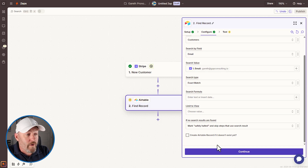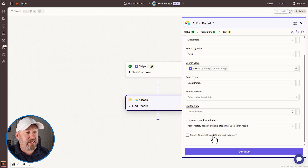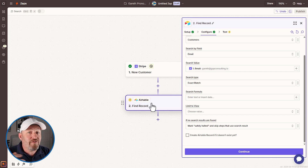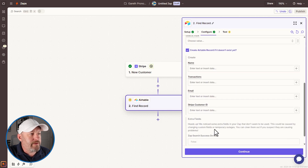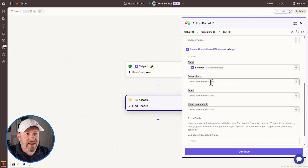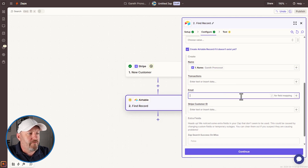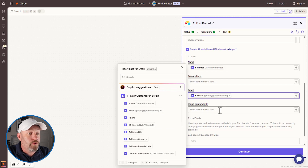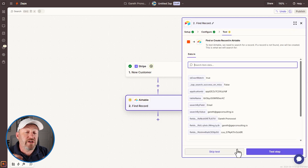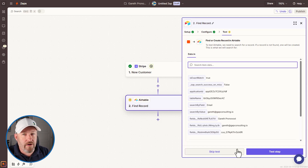If we don't already have that record, we can toggle on one of my favorite Zapier features: perform a search, and if we don't find what we're looking for, just create it. We say 'create that Airtable record' and bring in the name of the person from Stripe, include the email address, and importantly include that Stripe customer ID. Super easy to build that workflow. We continue, perform a quick test, and we receive a green light from Zapier confirming we found this customer, because back in Airtable there is a customer with this email address.